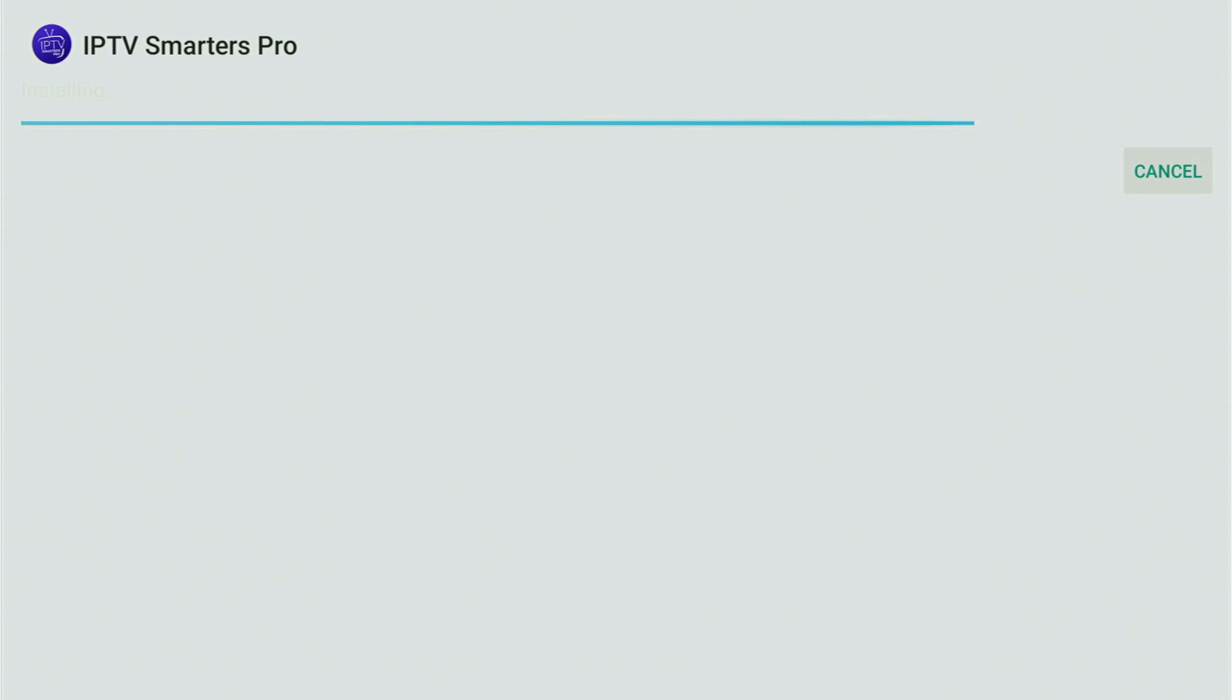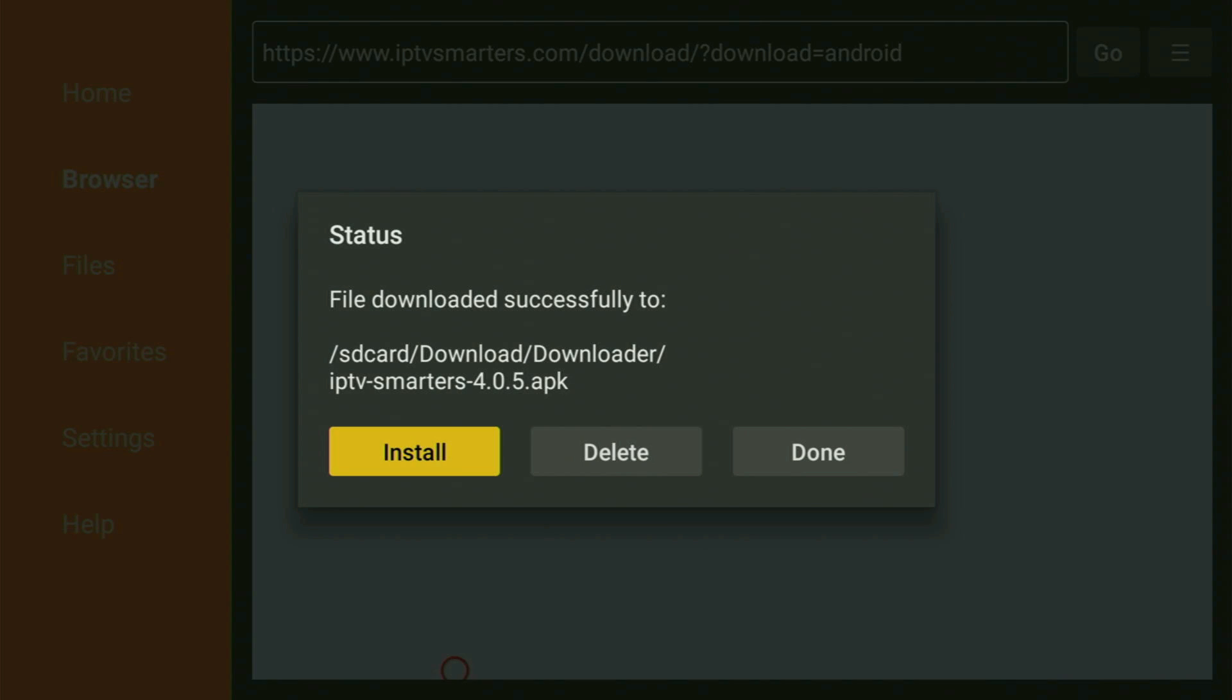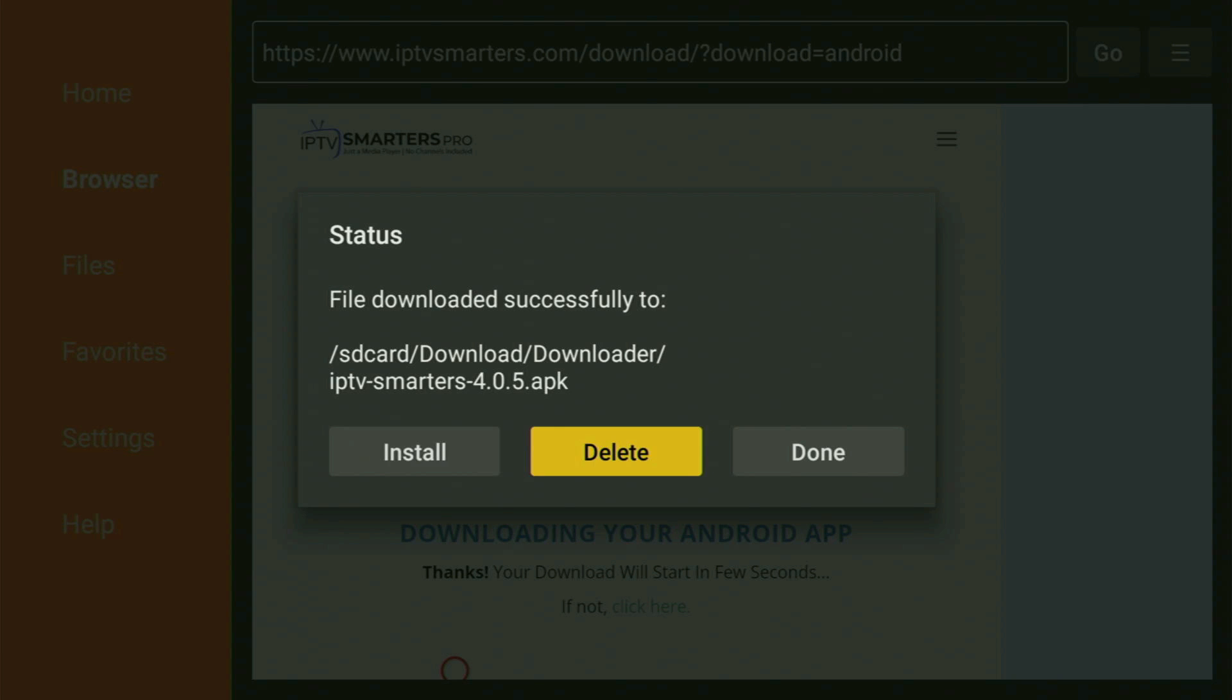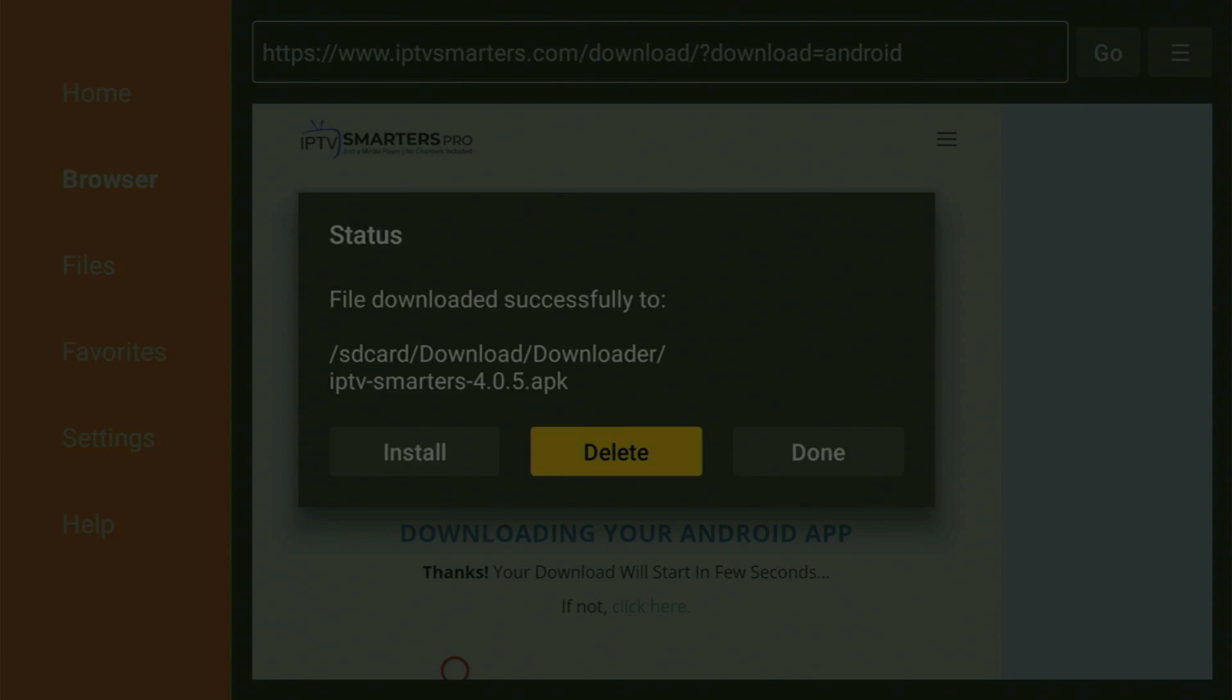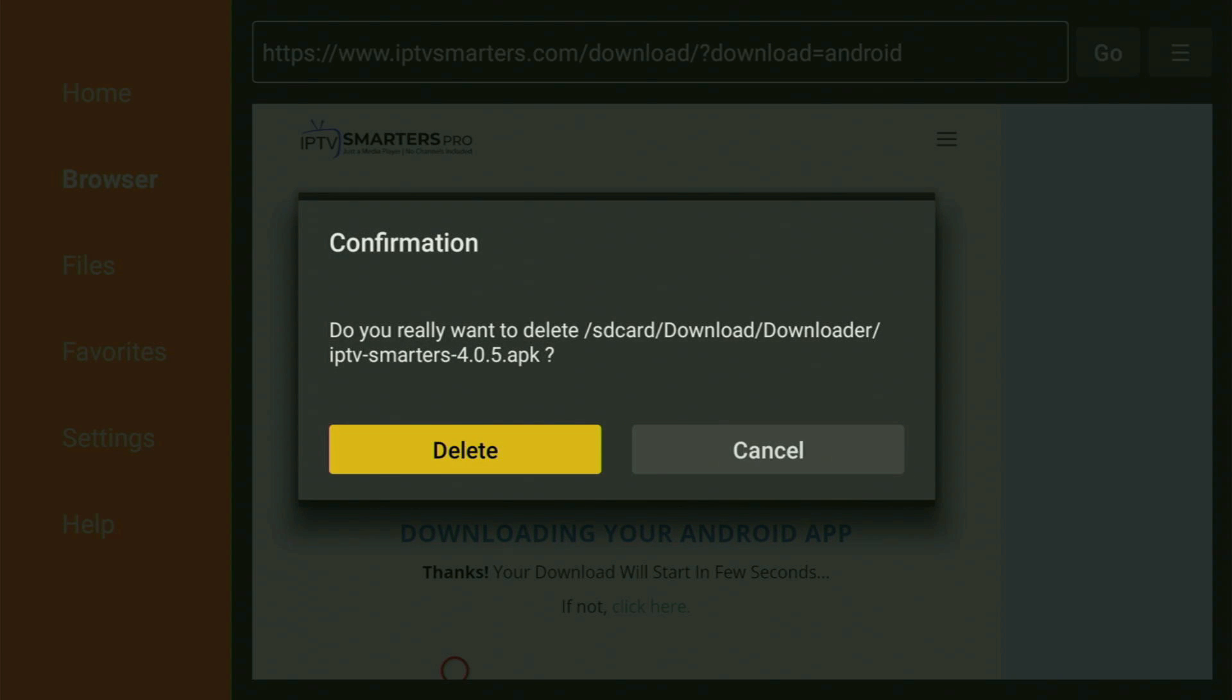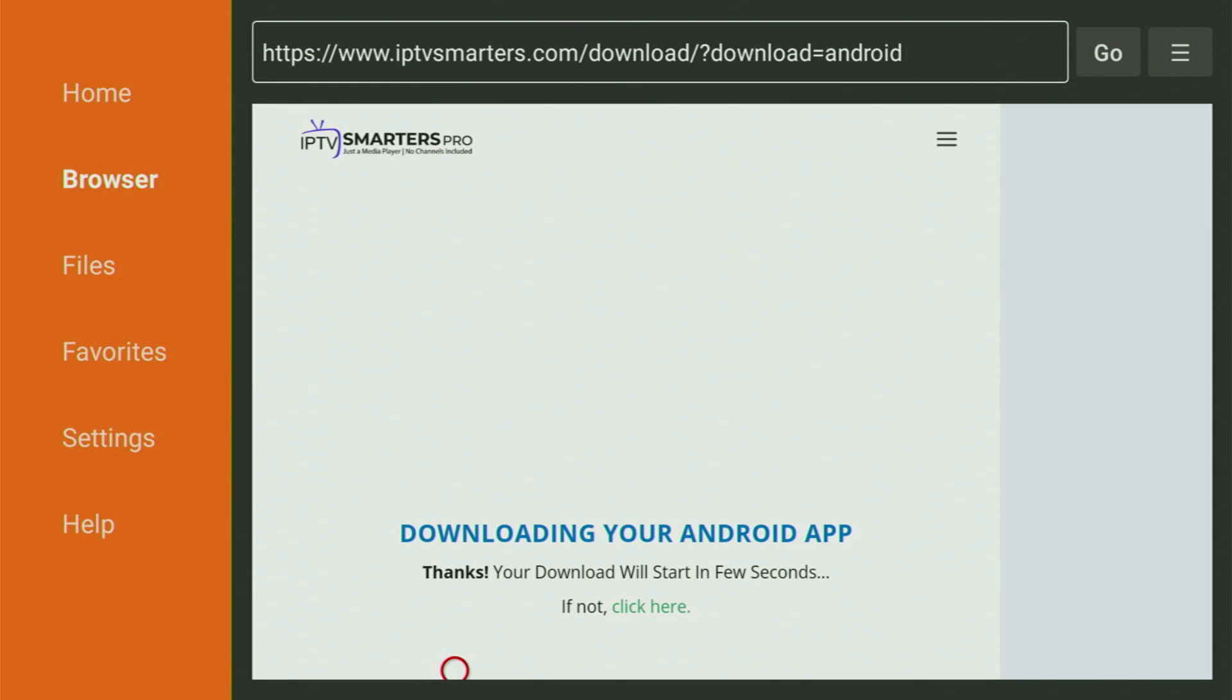And now the IPTV Smarters will finish installing to the Fire Stick. And after that, don't click on open yet. Instead, press on done. Because this way, you get an option to delete the installation files. As you don't really need them anymore on your device. So just click on delete and then delete once again.